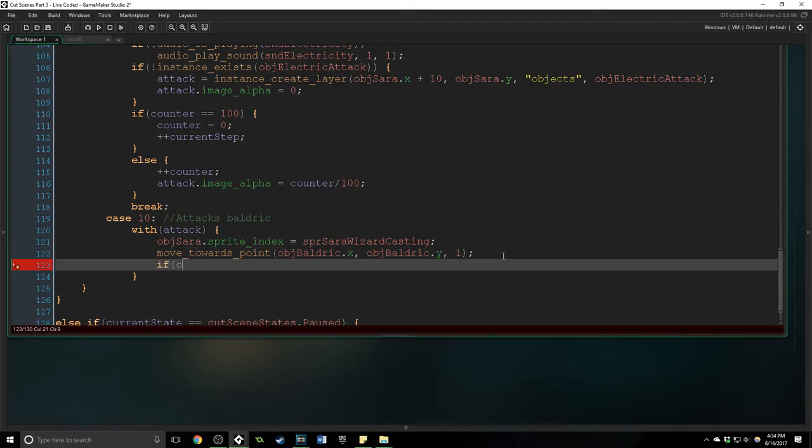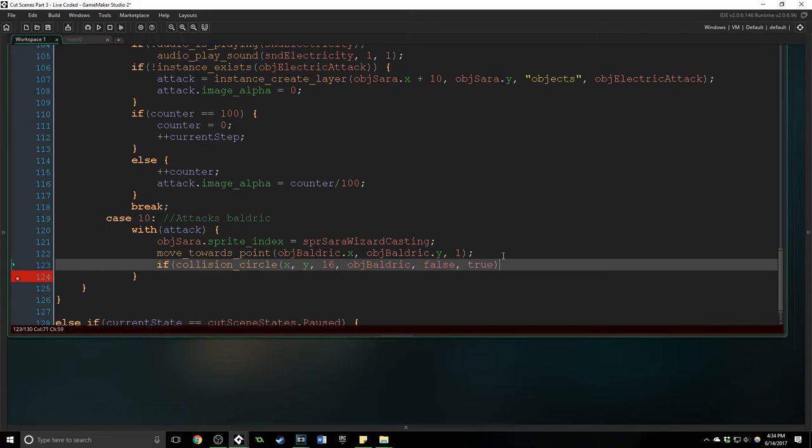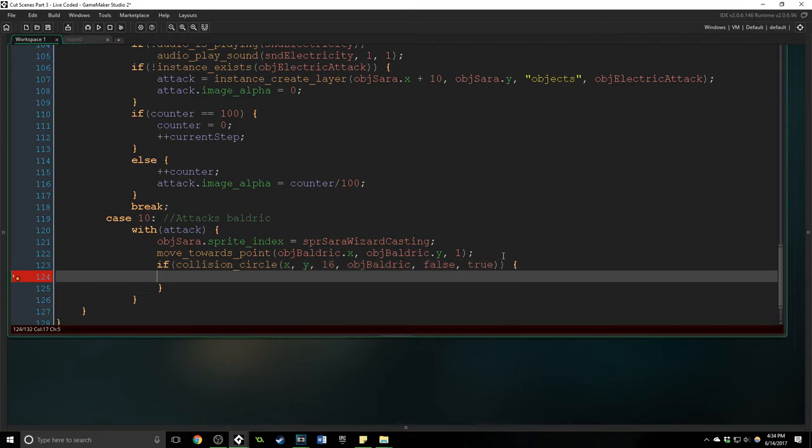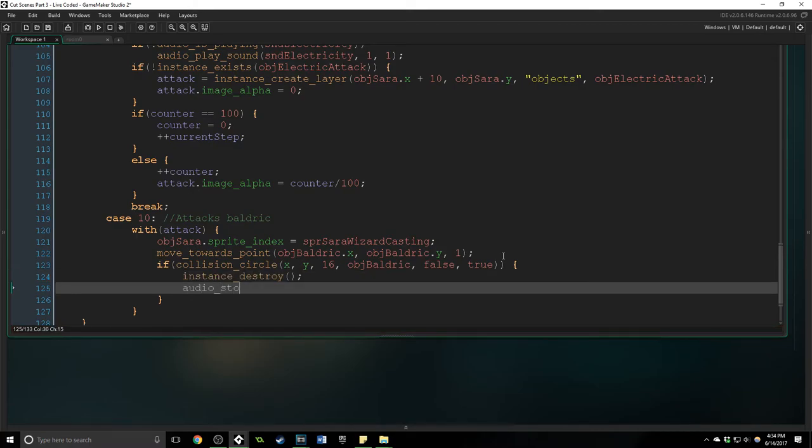Now we have to be sure to use this function inside of the with because otherwise the thing that's going to move towards the point is going to be our cutscene object which is not what we want to do. And we're going to check to see the collision inside of this with still.